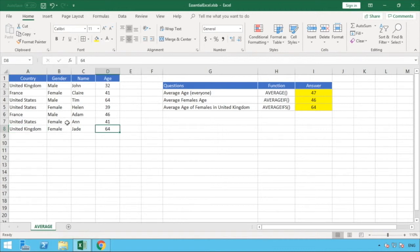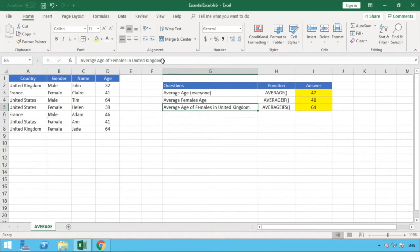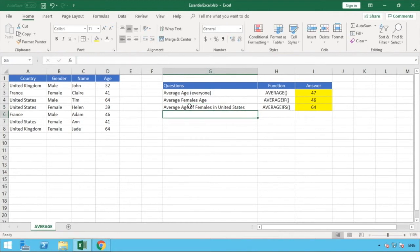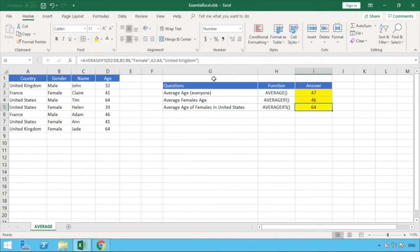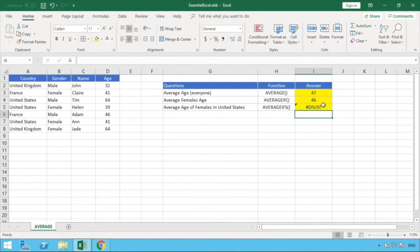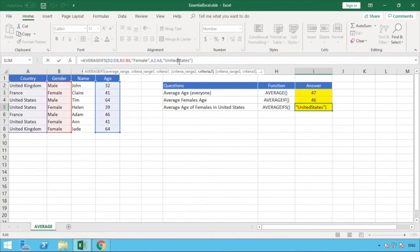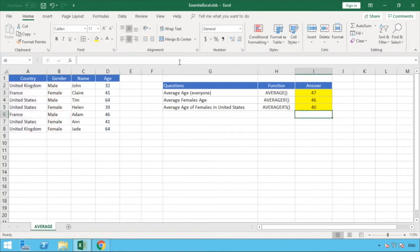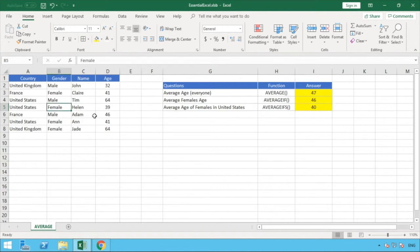To demonstrate further, let's change the country to the United States. We update 'United Kingdom' to 'United States' in the formula and hit enter. We now get a value of 40. That's because there are two females in the United States — Helen, aged 39, and Anne, aged 41 — and the average of 39 and 41 is 40.